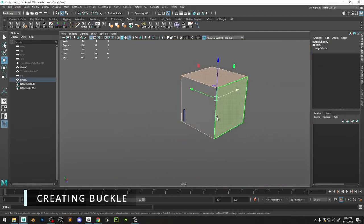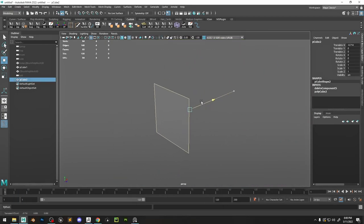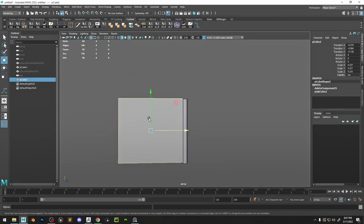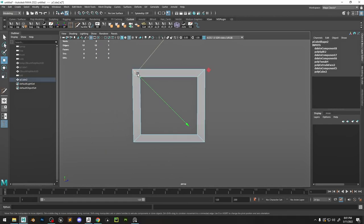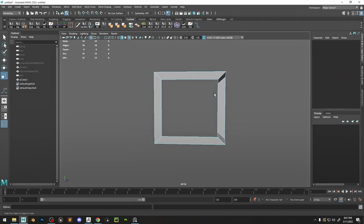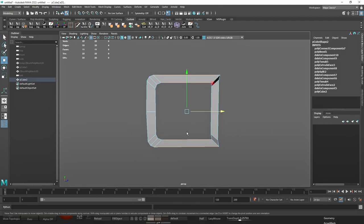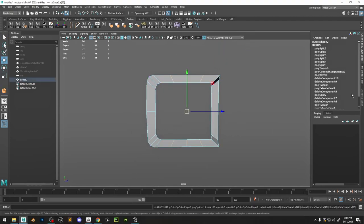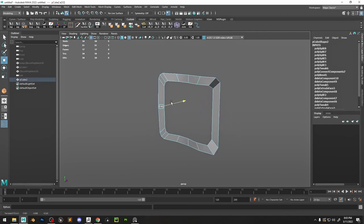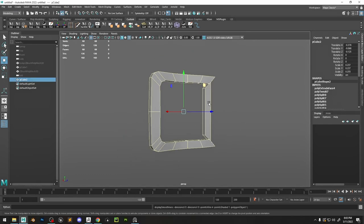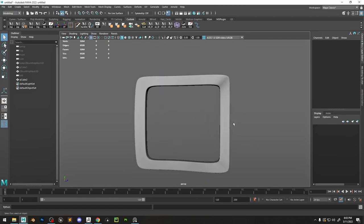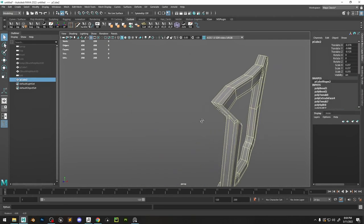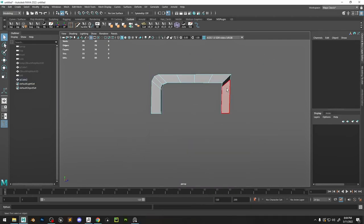We're going to be modeling the buckle now, so as you can see we start off really simple and just work my way through to a more complete shape. I'm finally adding some thickness by extracting everything and just adding some bevels and smoothing it out to see how it looks.